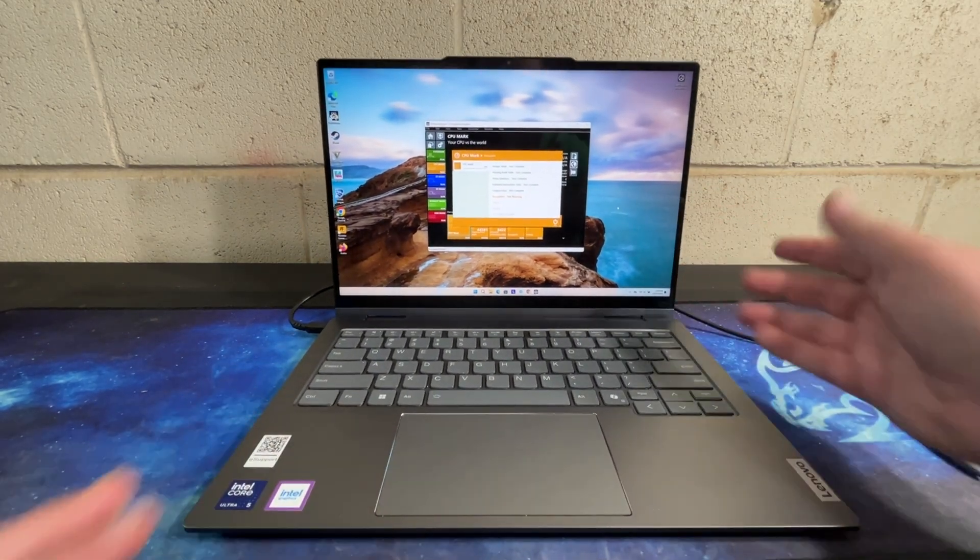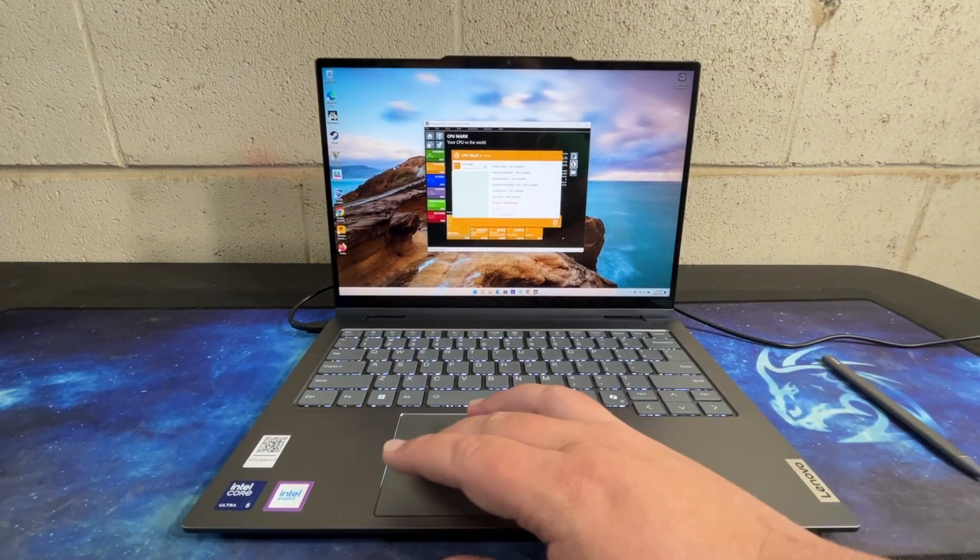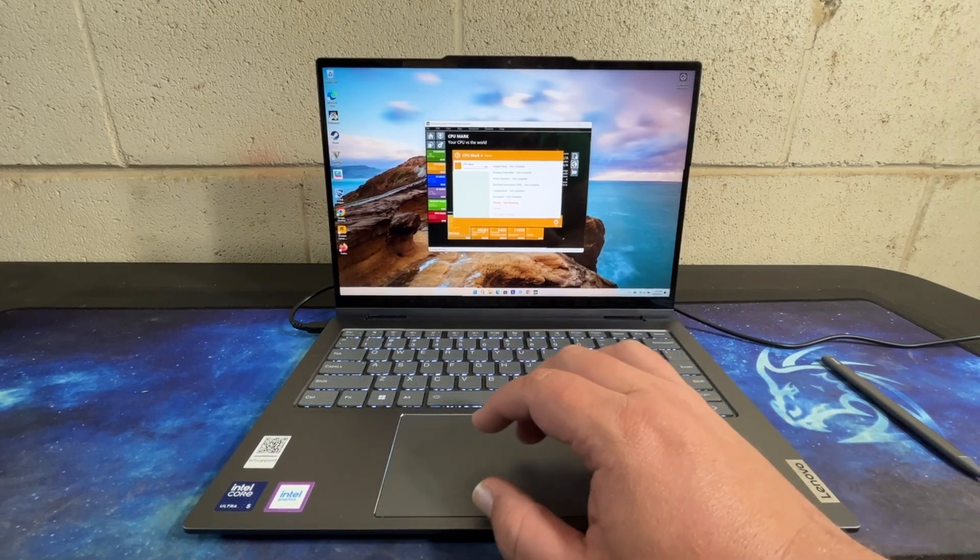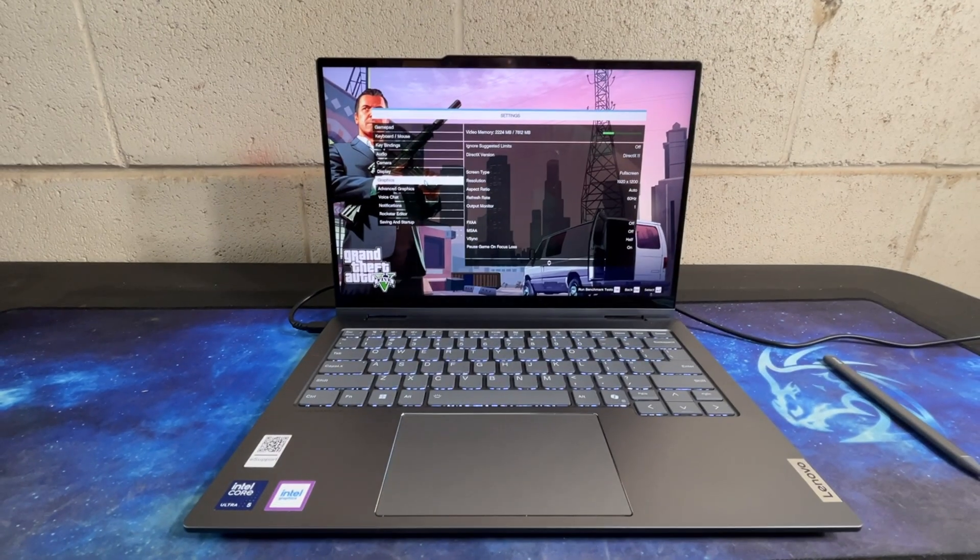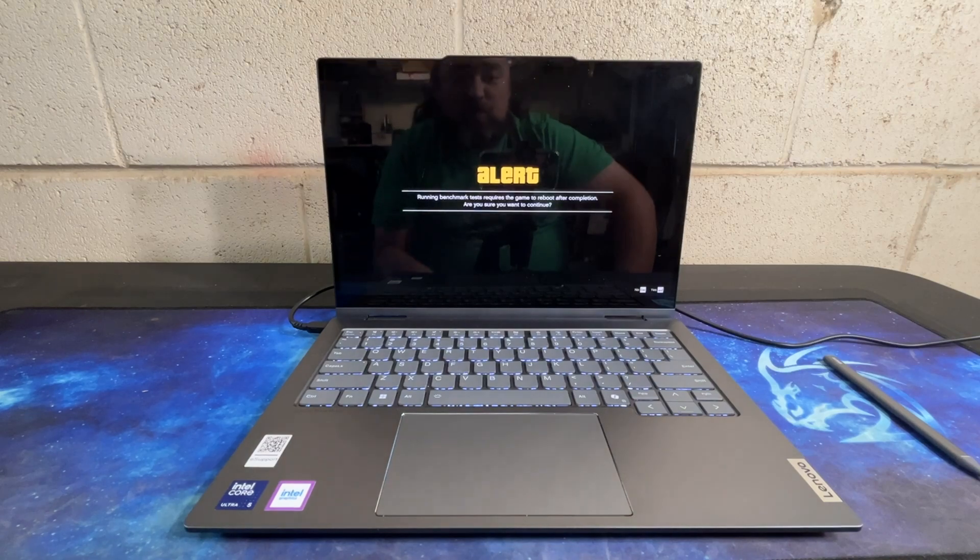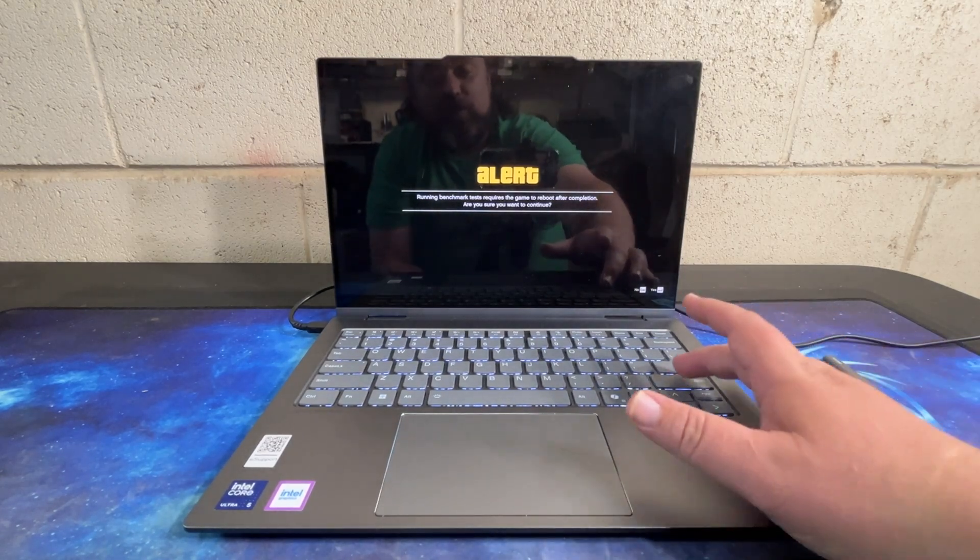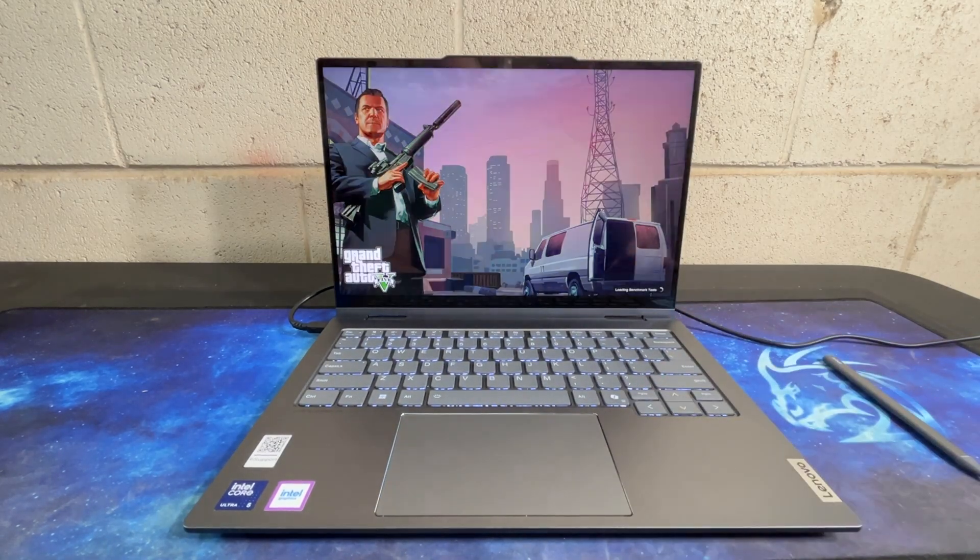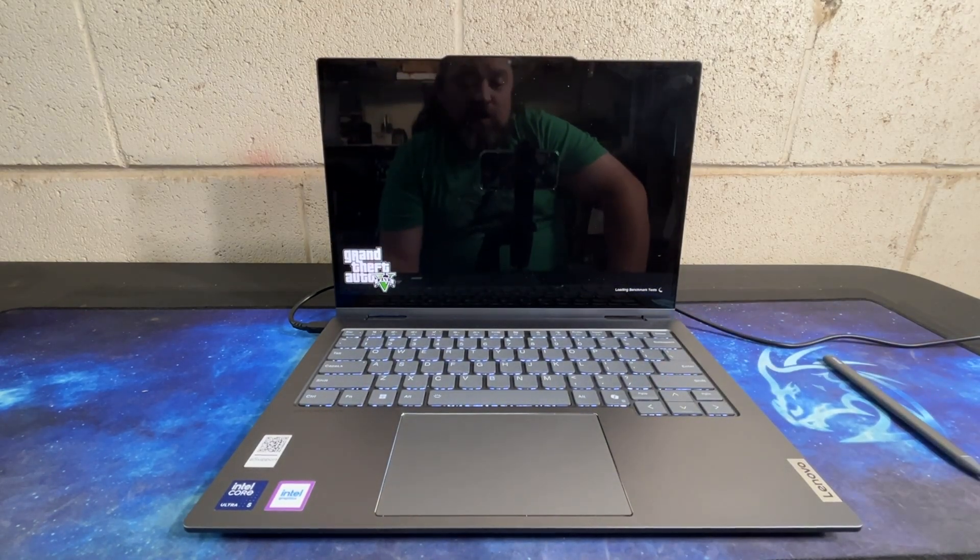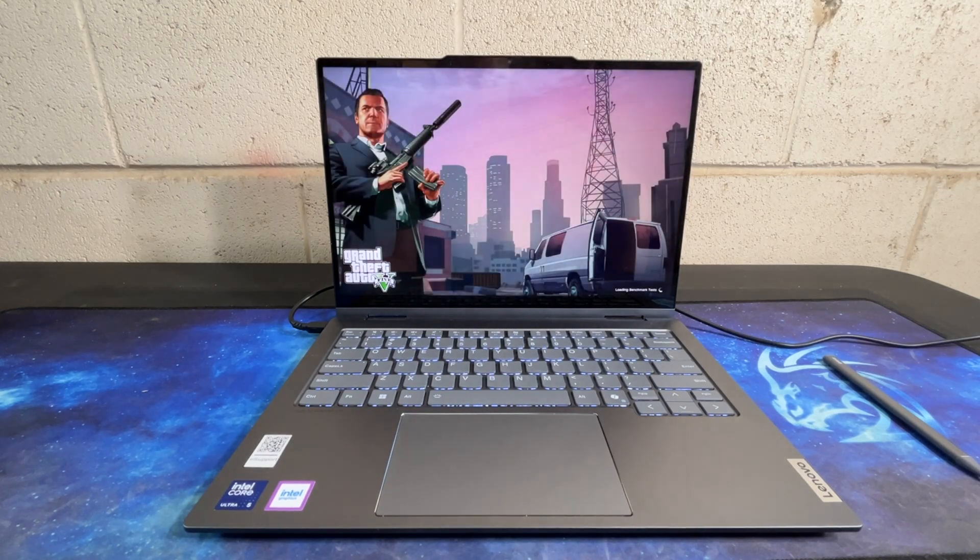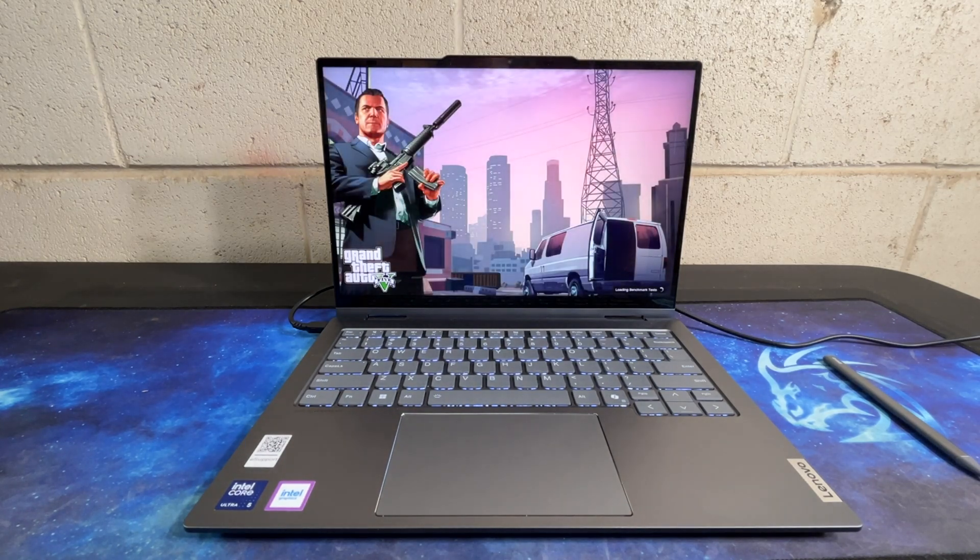So it's been running for a second. You can hear almost nothing. There's almost no noise coming out of that system with it running full tilt on the CPU there.